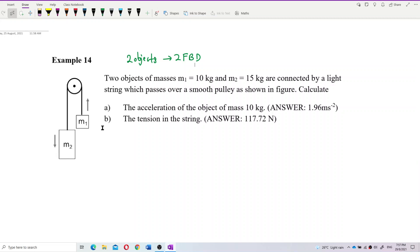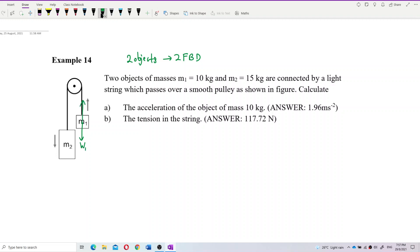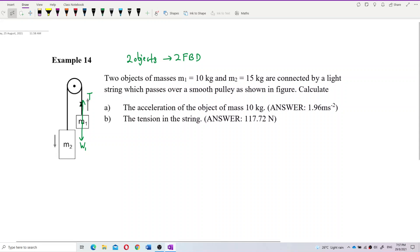Look at mass one: it has its own weight W1, and tension T — remember tension always pulls, never pushes. This object does accelerate, so it is not in equilibrium. The acceleration is directed upward for mass one.